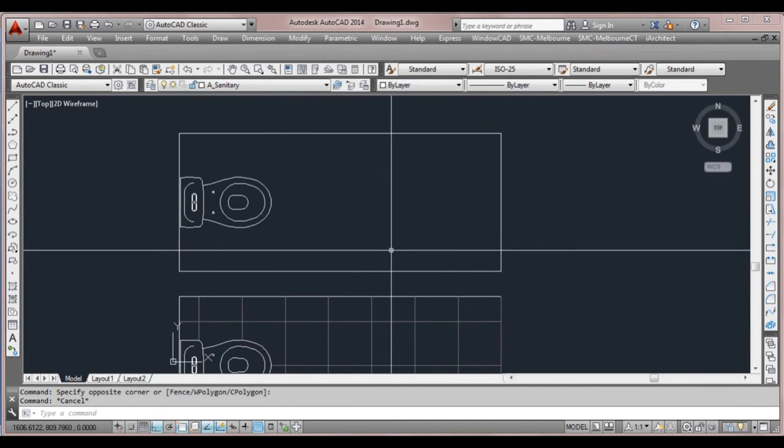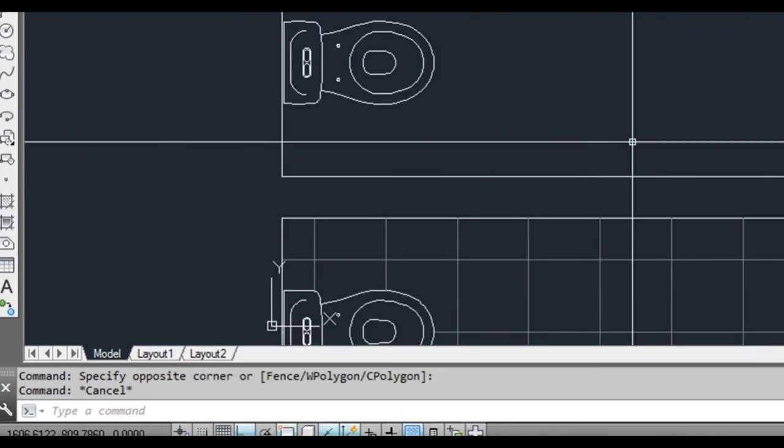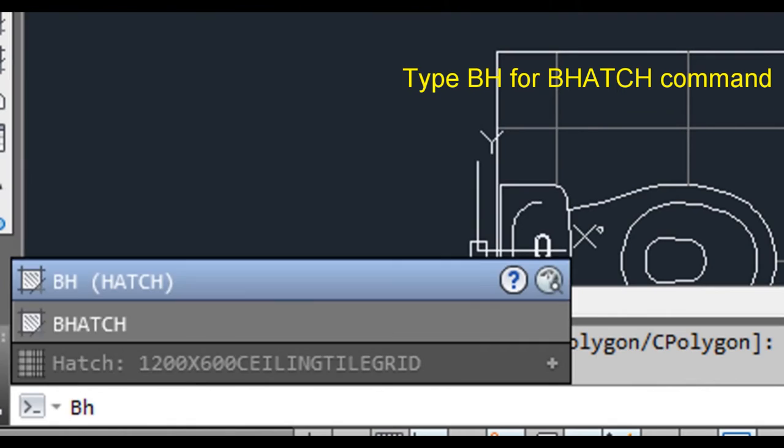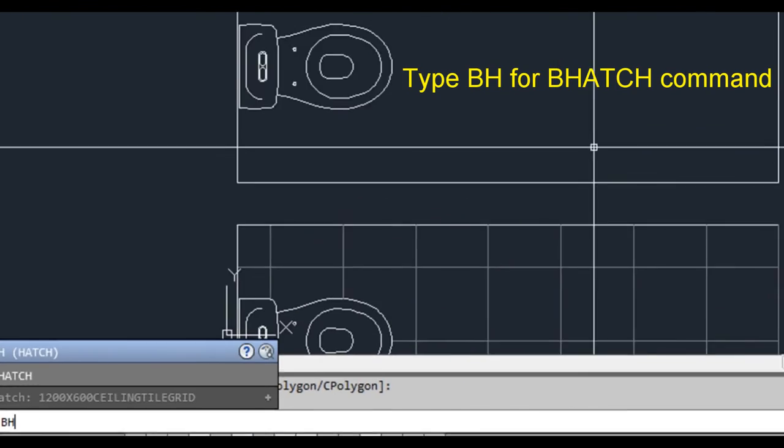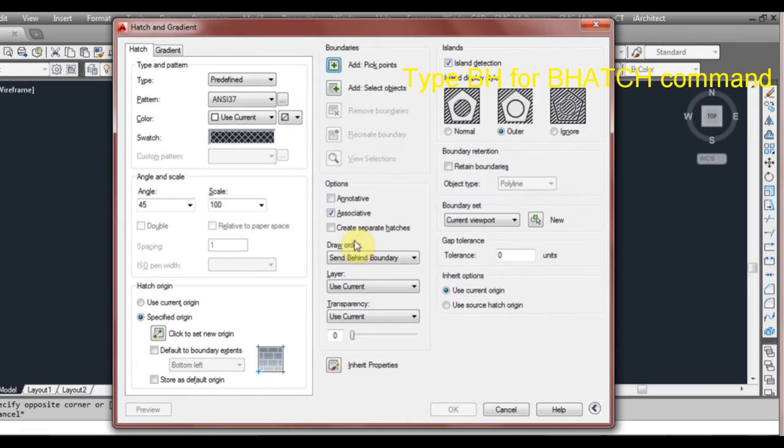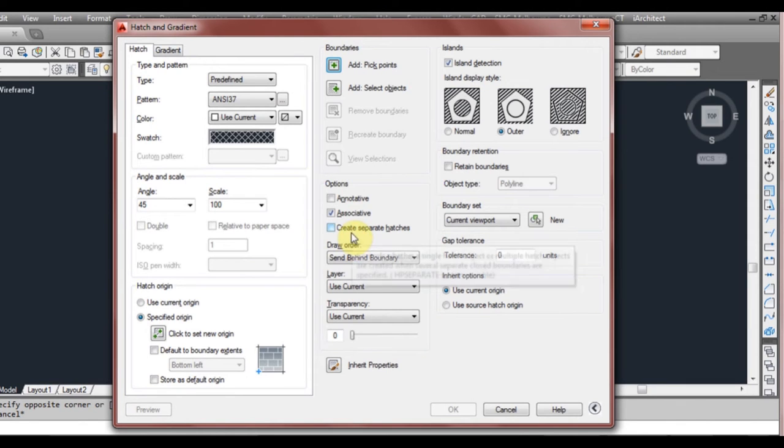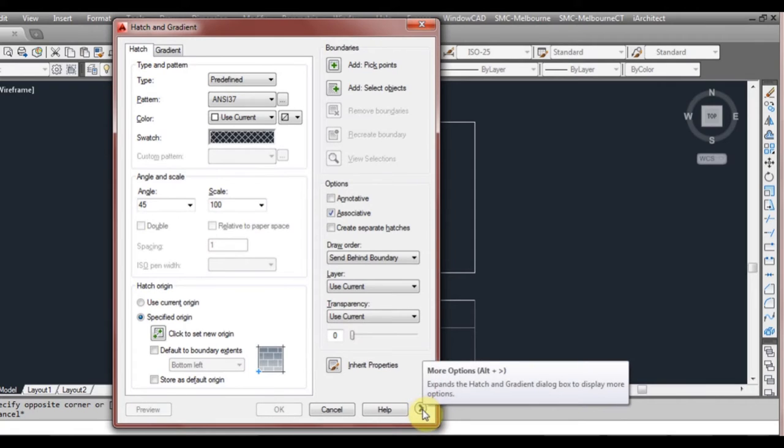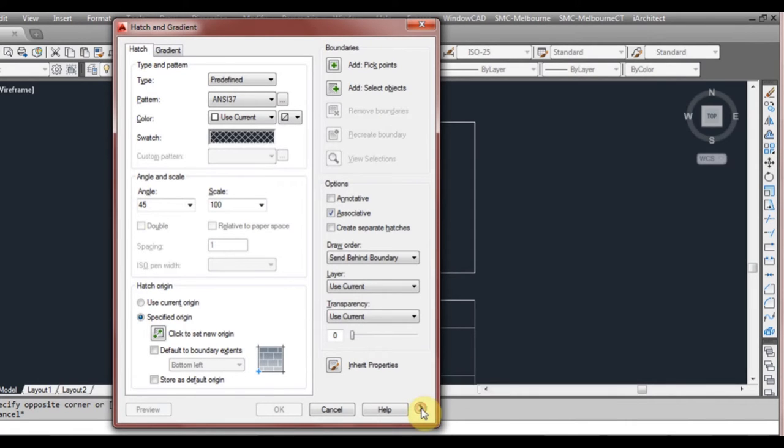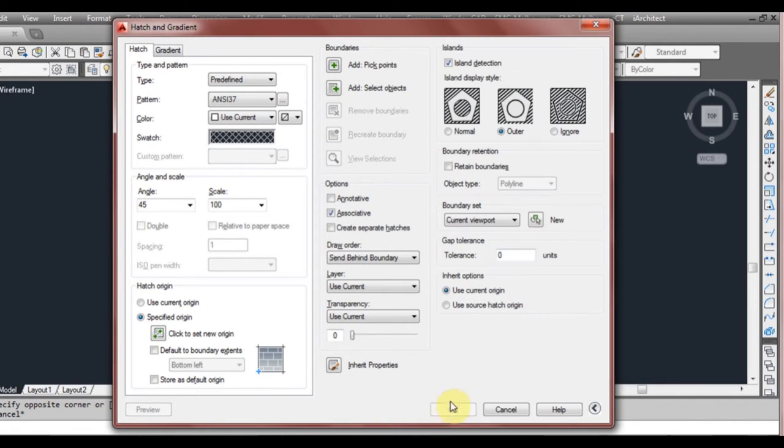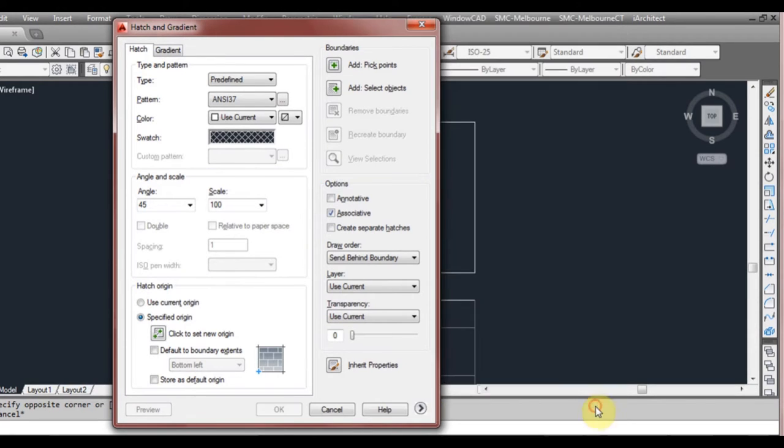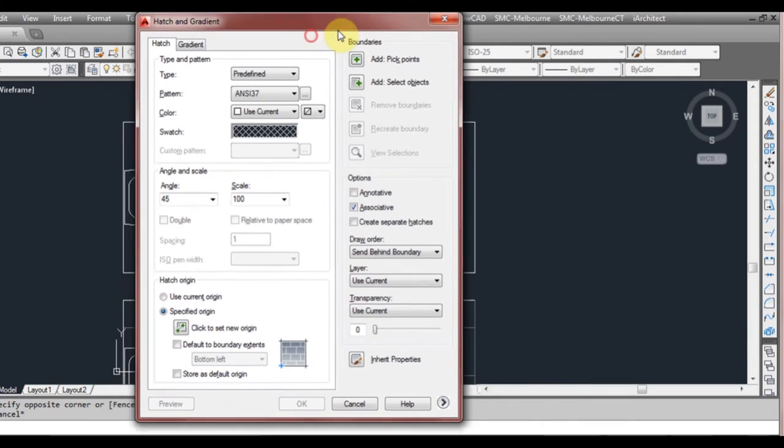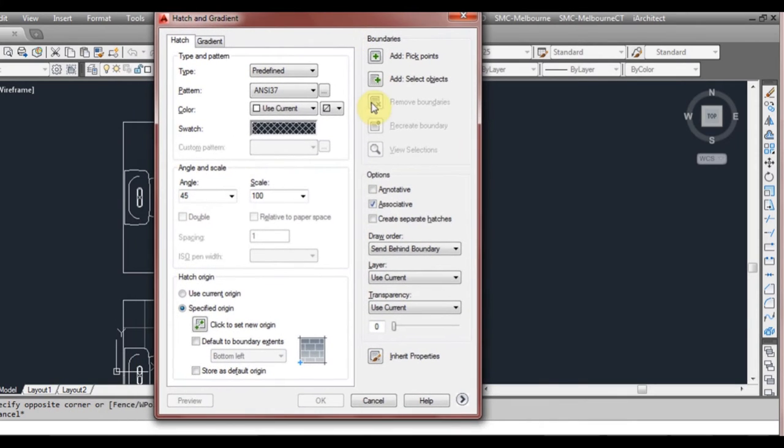So to start the hatch command we can type BH into command prompt and it should bring up a window like this. Yours might look like this when you first open it. As you can see down the bottom here there's a little arrow at the bottom right. If I click on that it brings out another portion of the screen. This is pretty much all we kind of need.